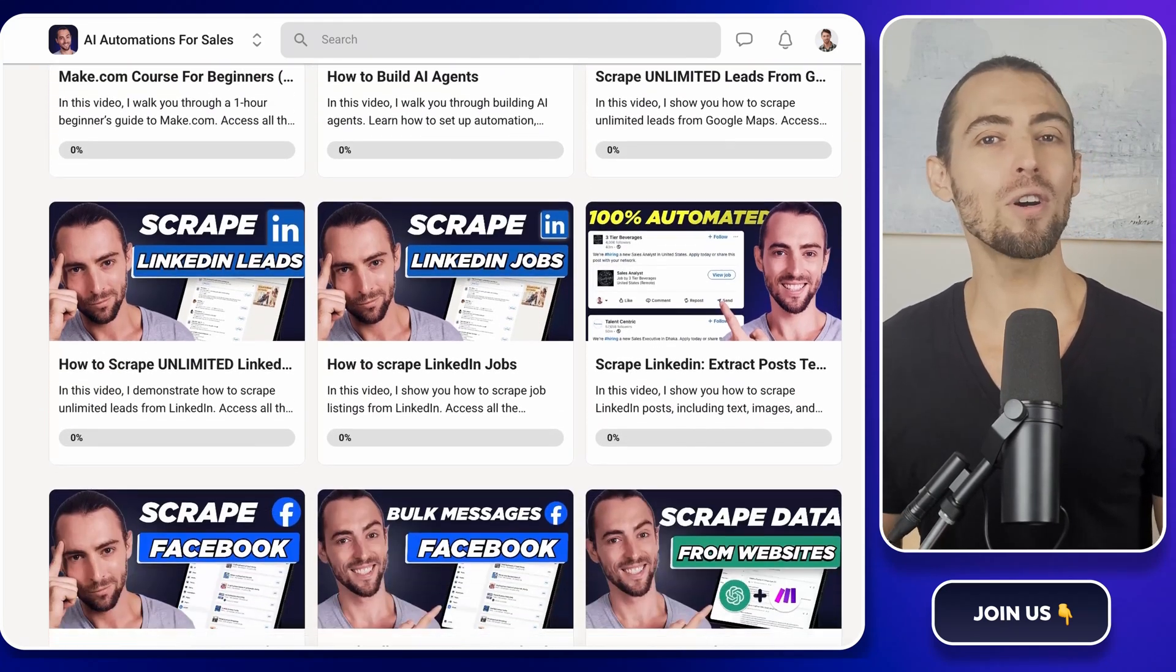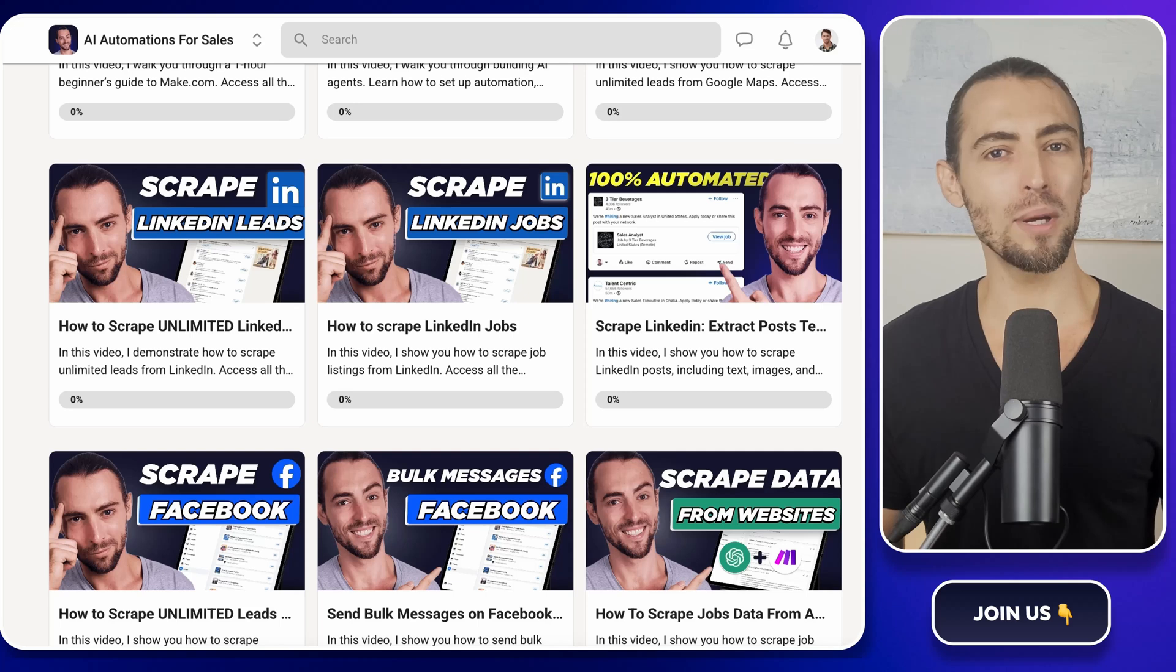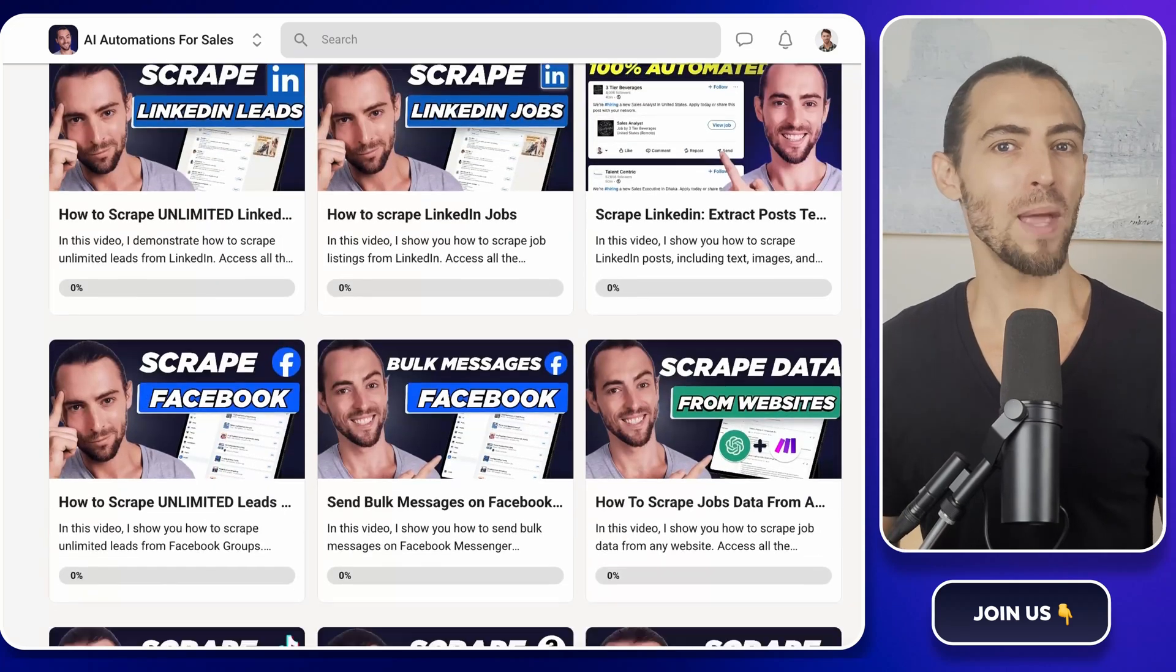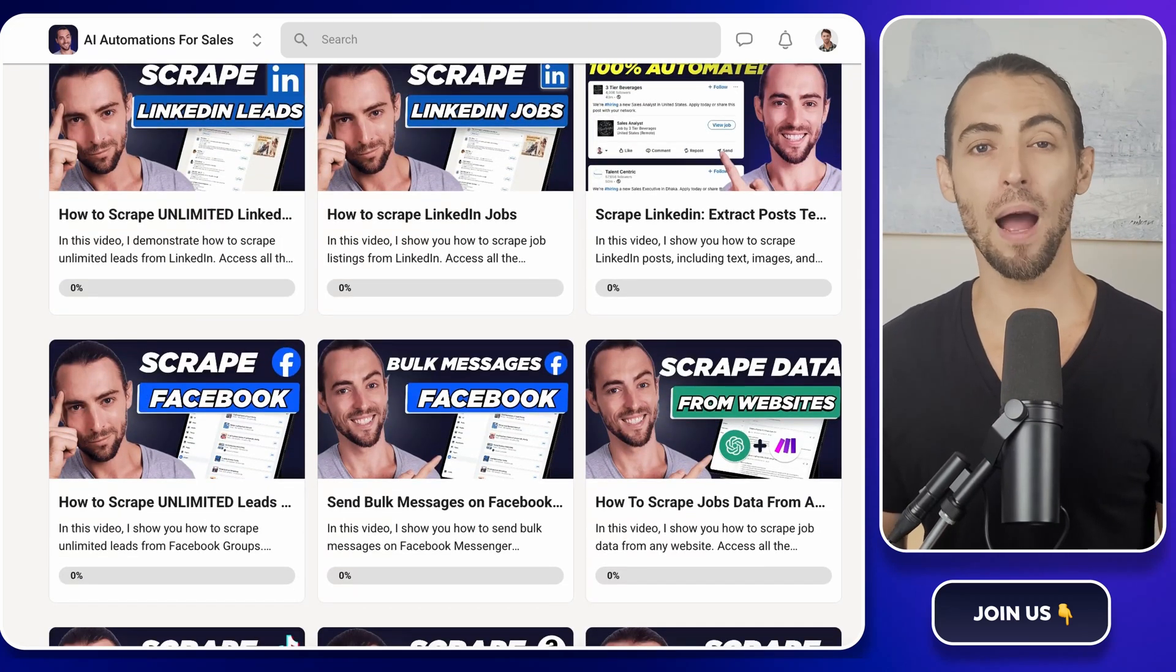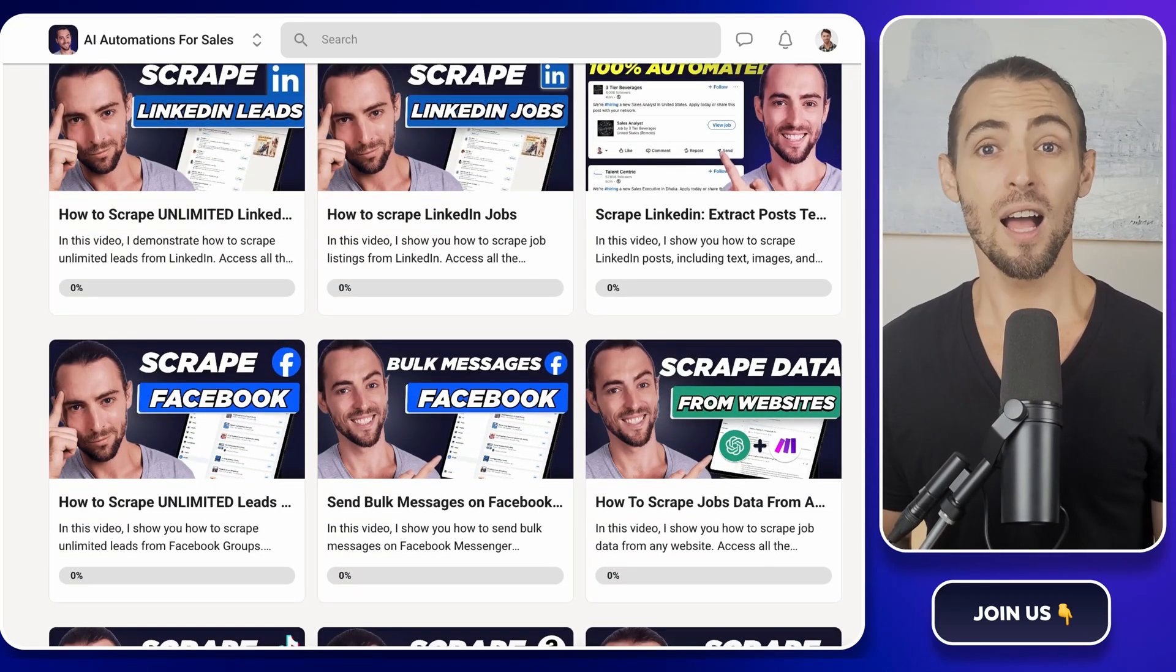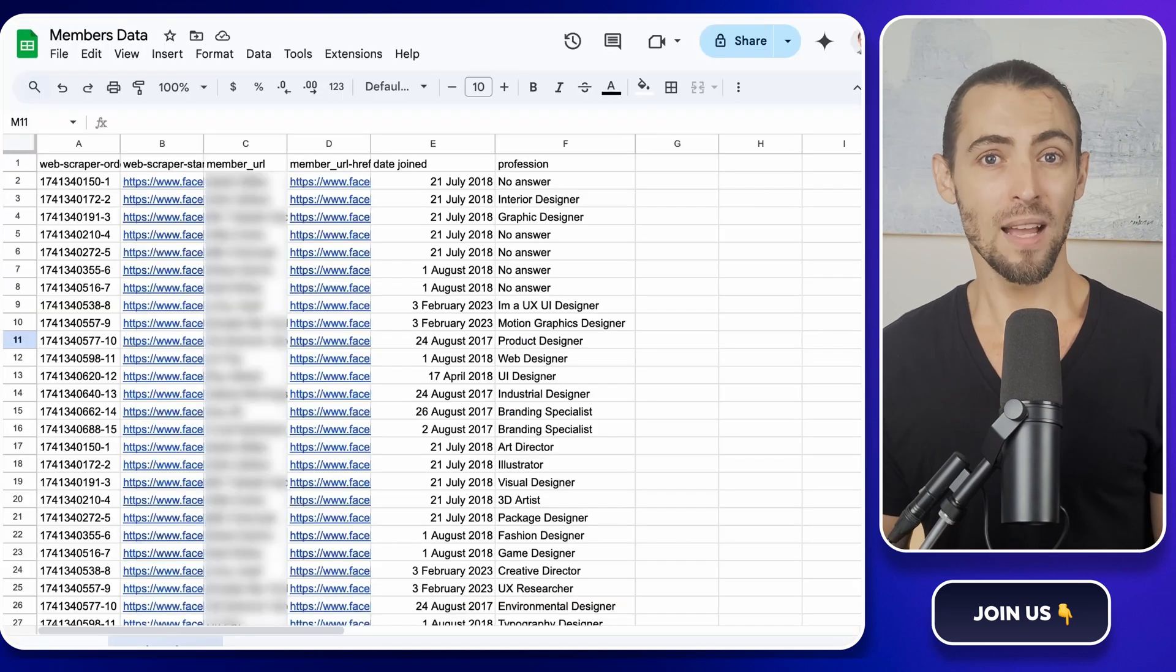And of course, you can always subscribe and hit that bell button to get notified of our bi-weekly videos, live sessions, and more.